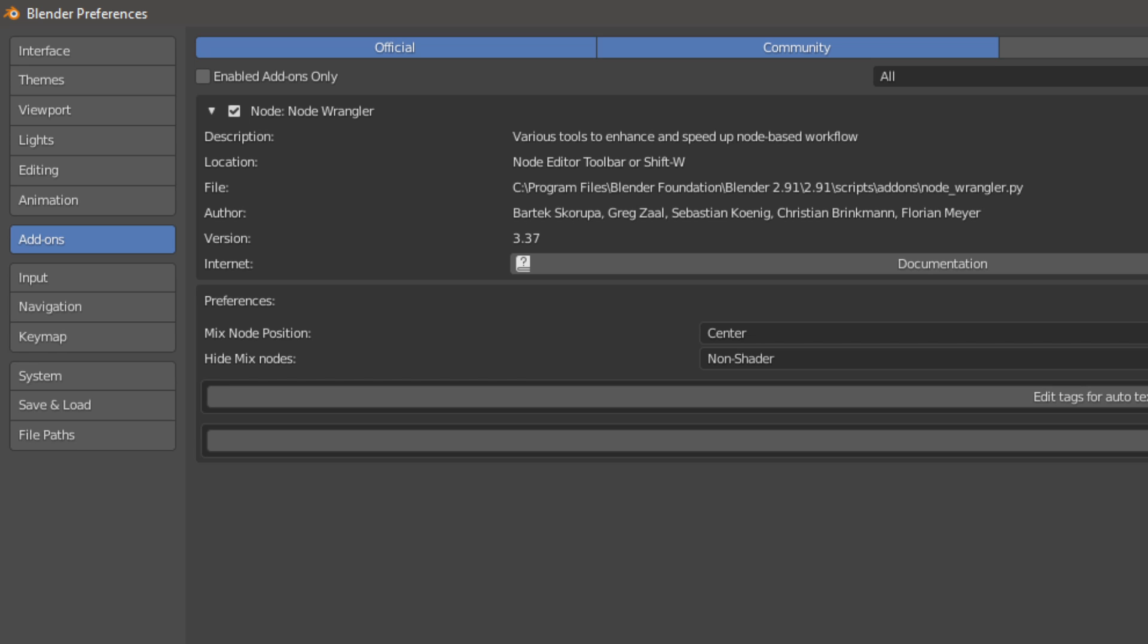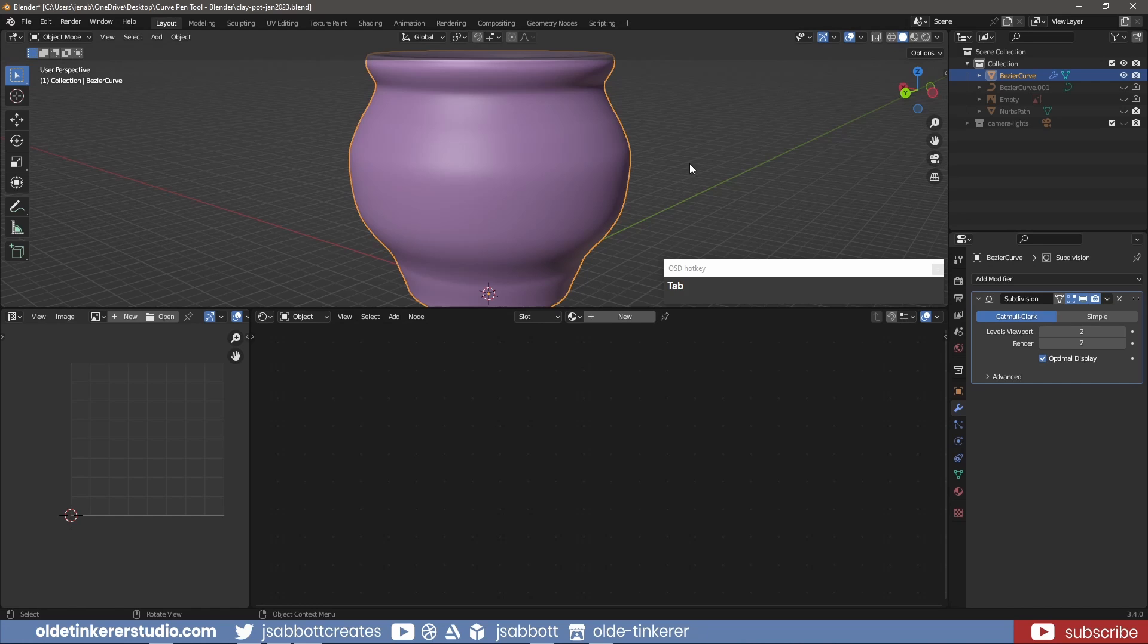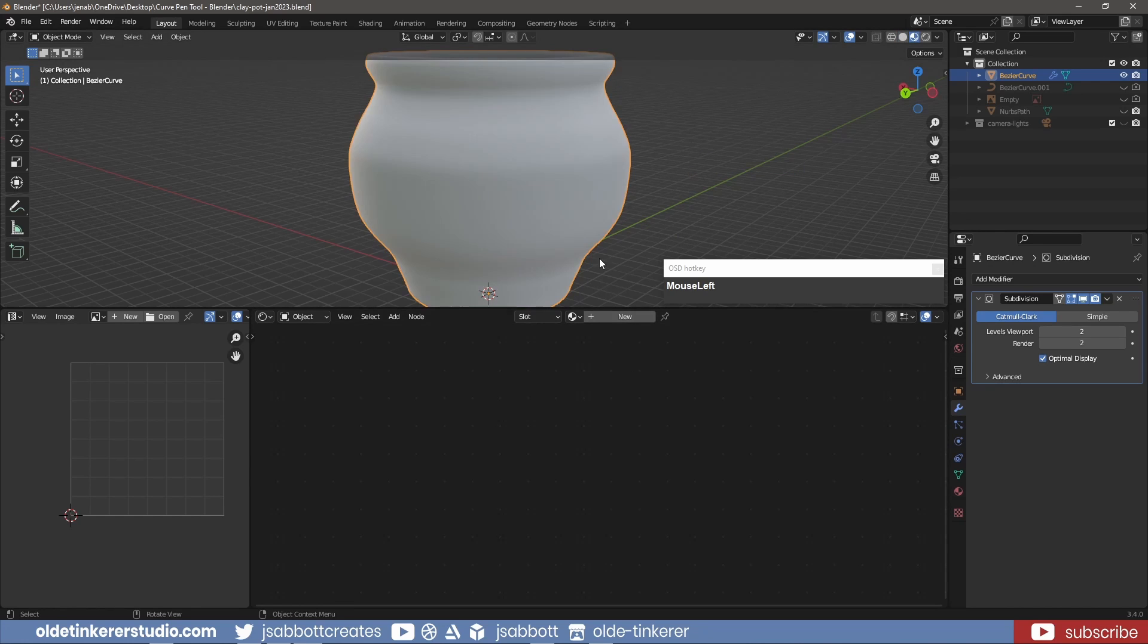Also, if you are following along, make sure you have the Node Wrangler add-on activated. I make sure I am in Material Preview so I can see my materials.